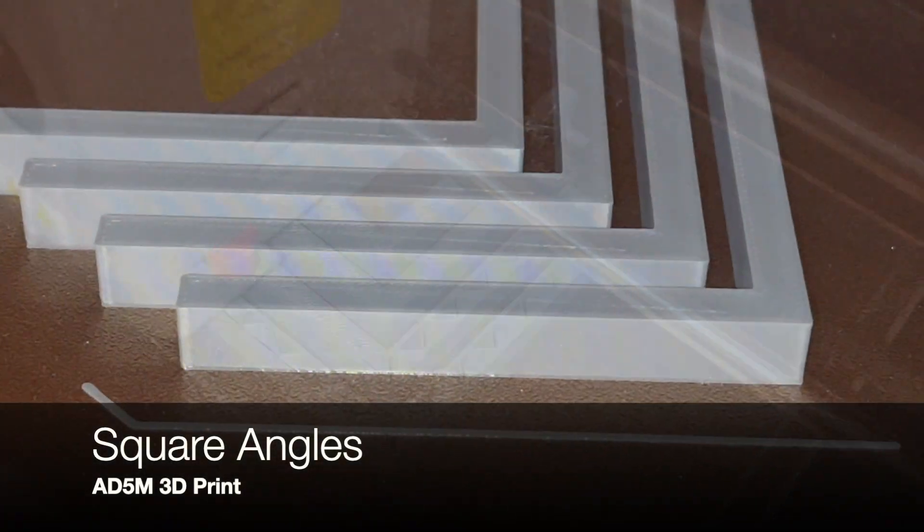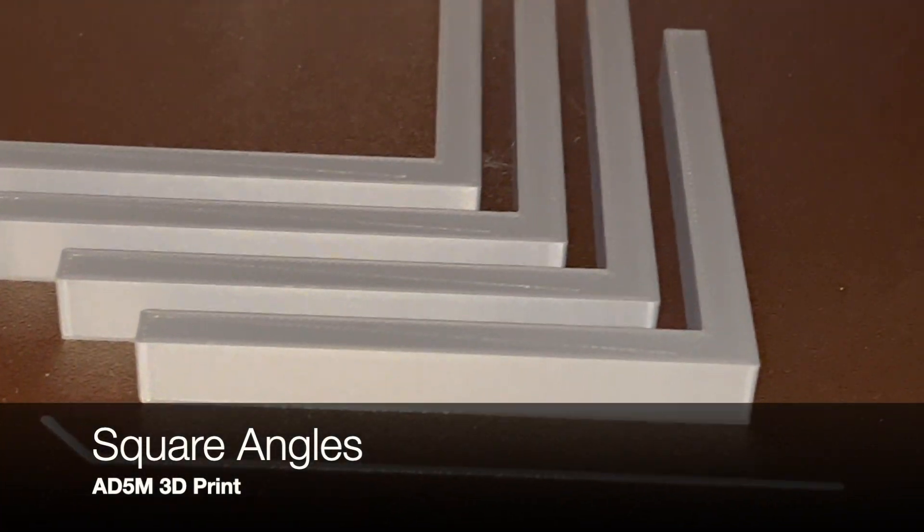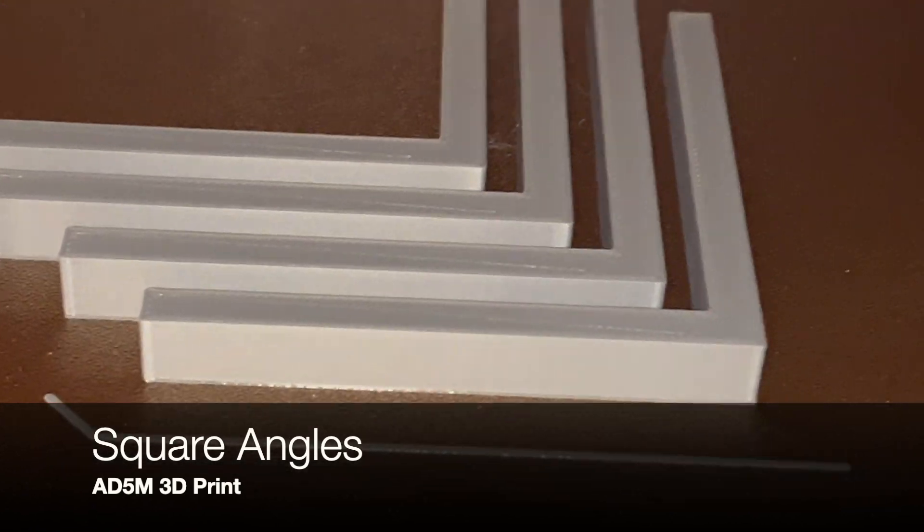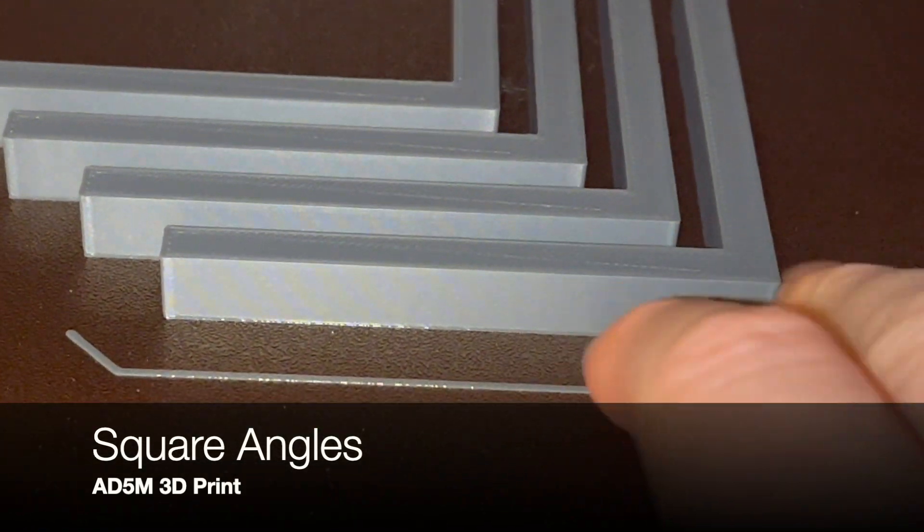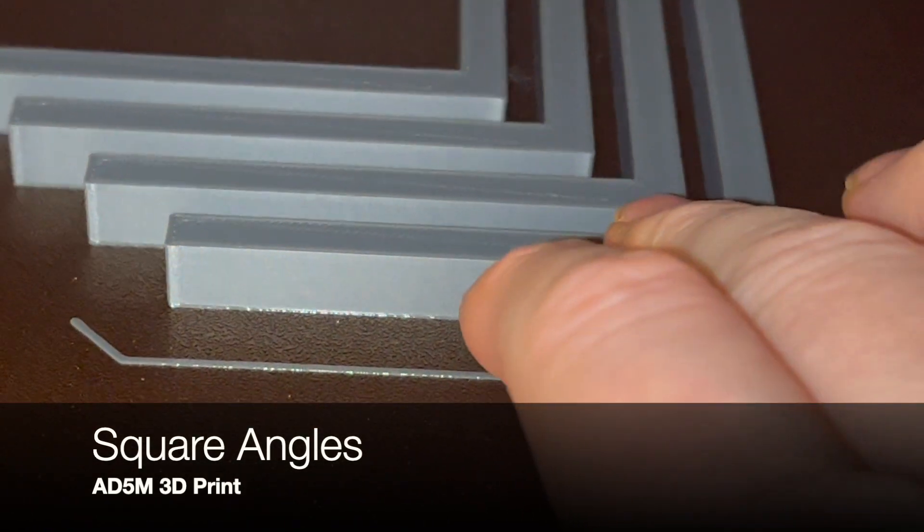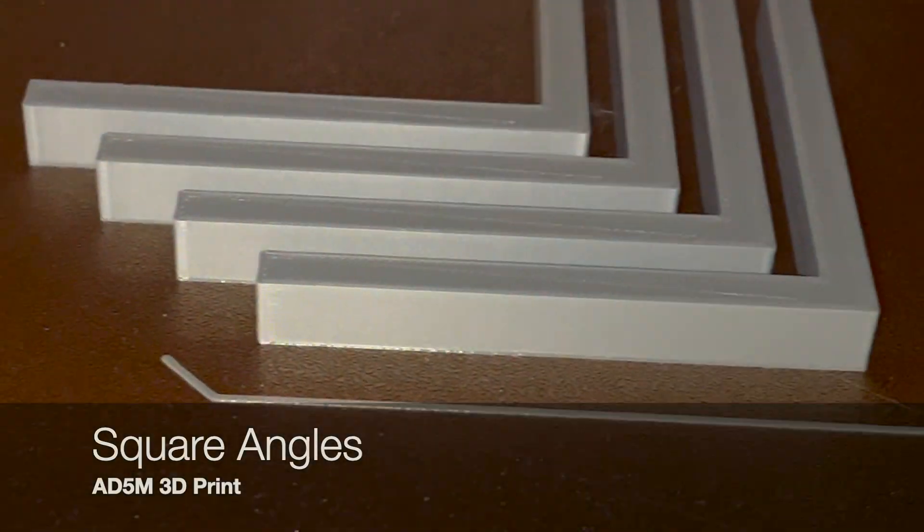These little right-angle things for doing some more woodworking and also model building.